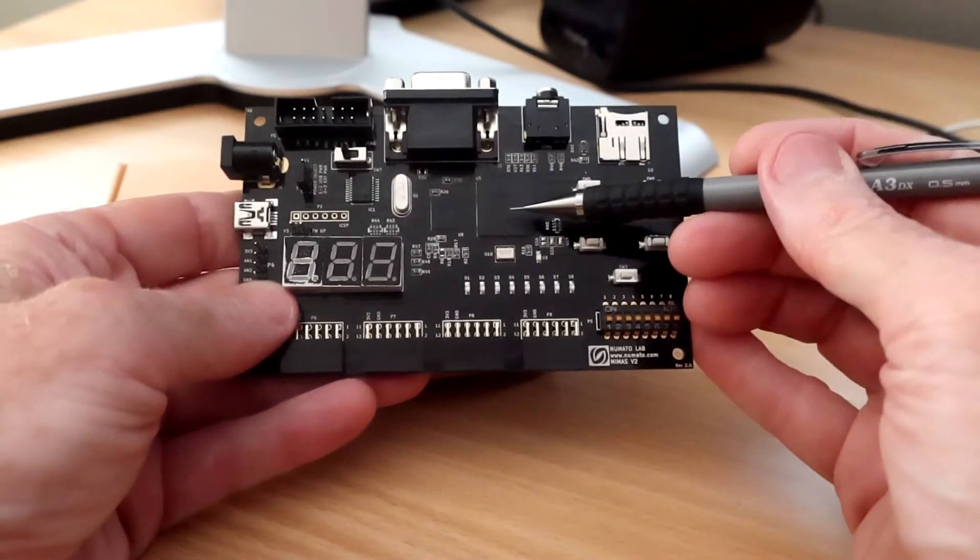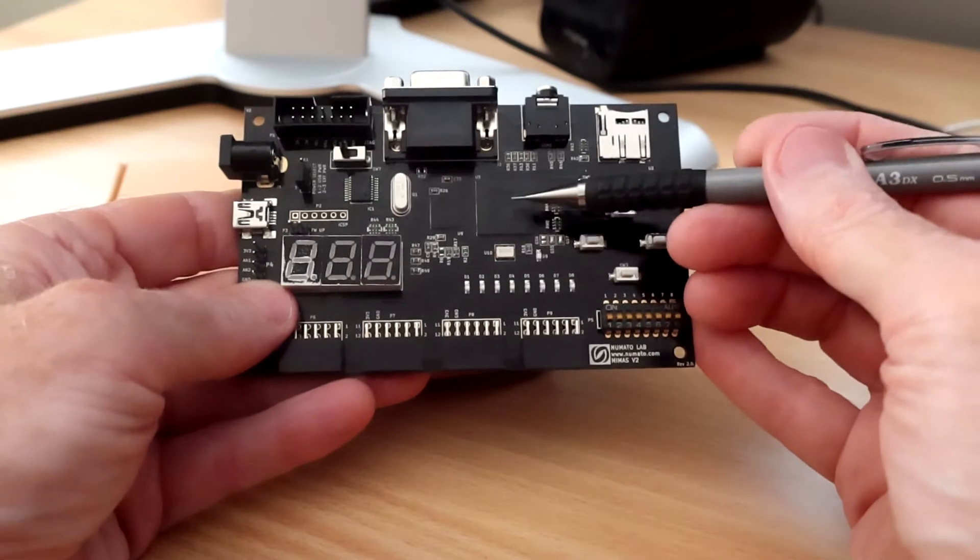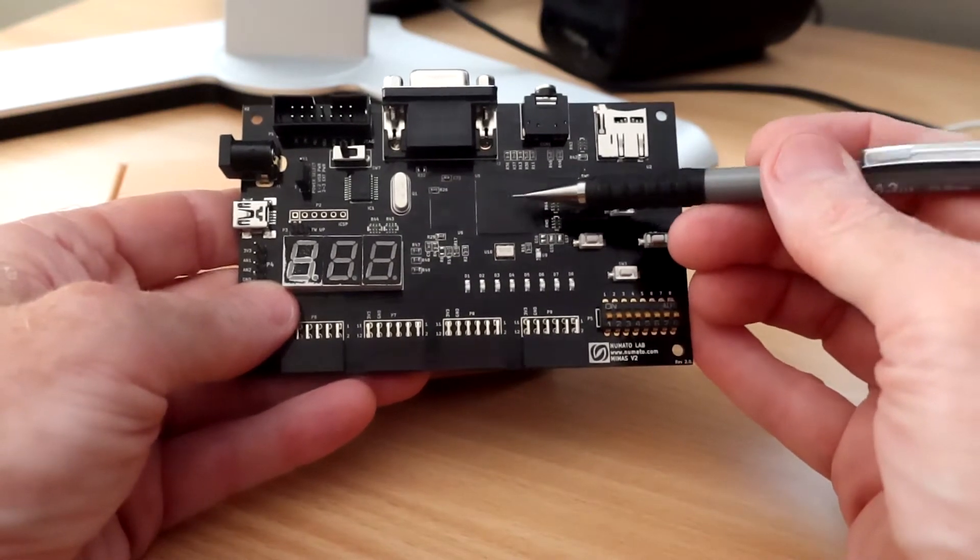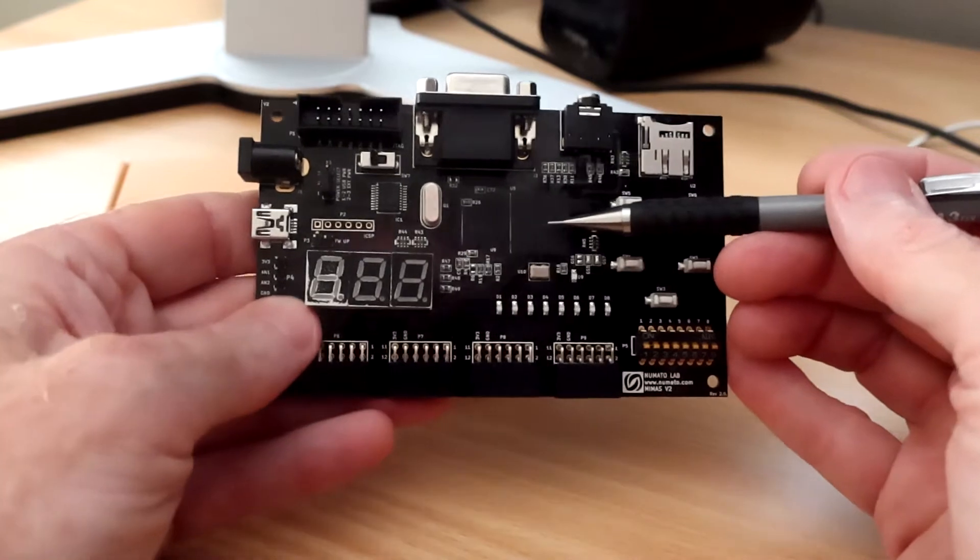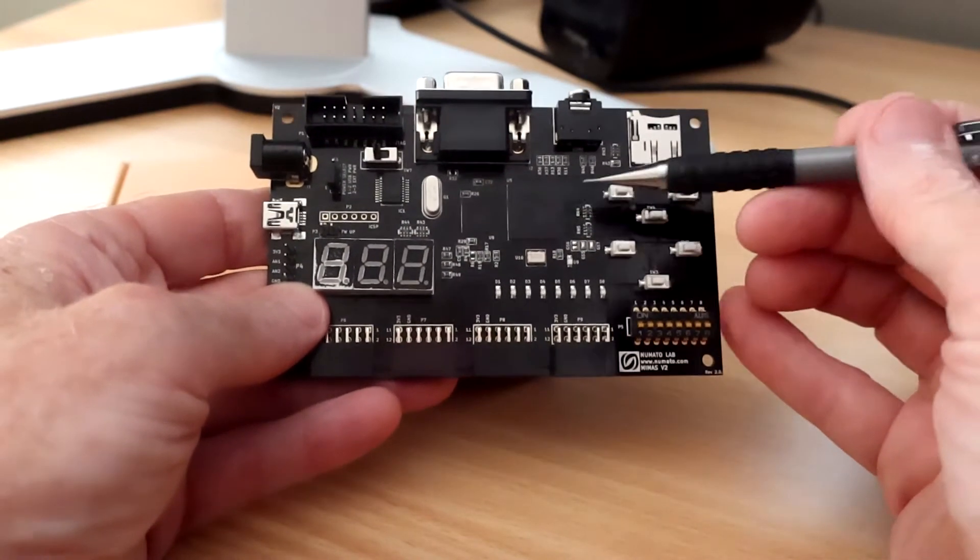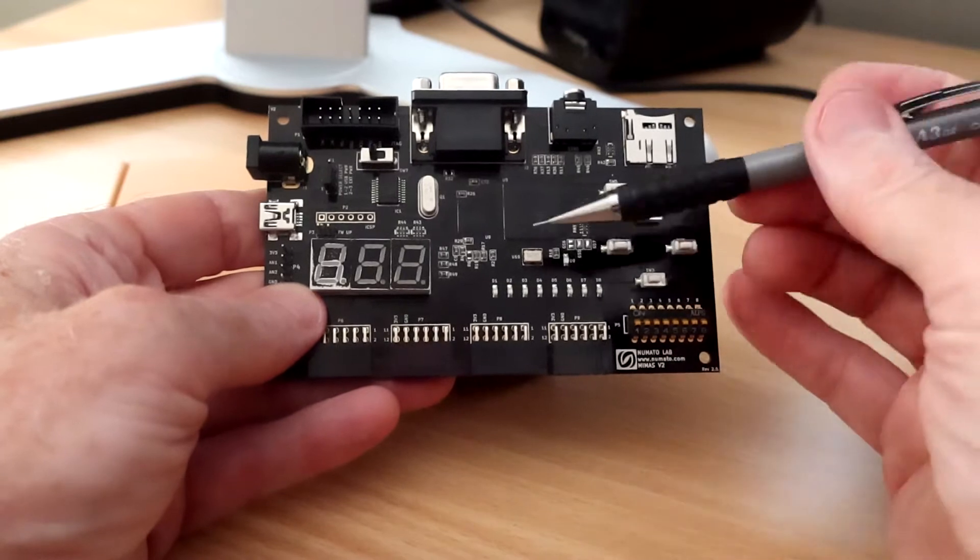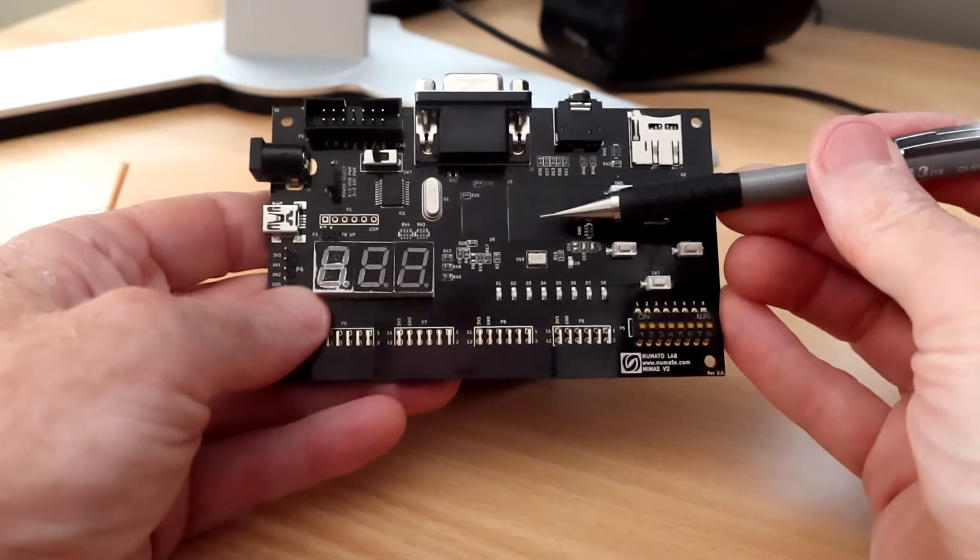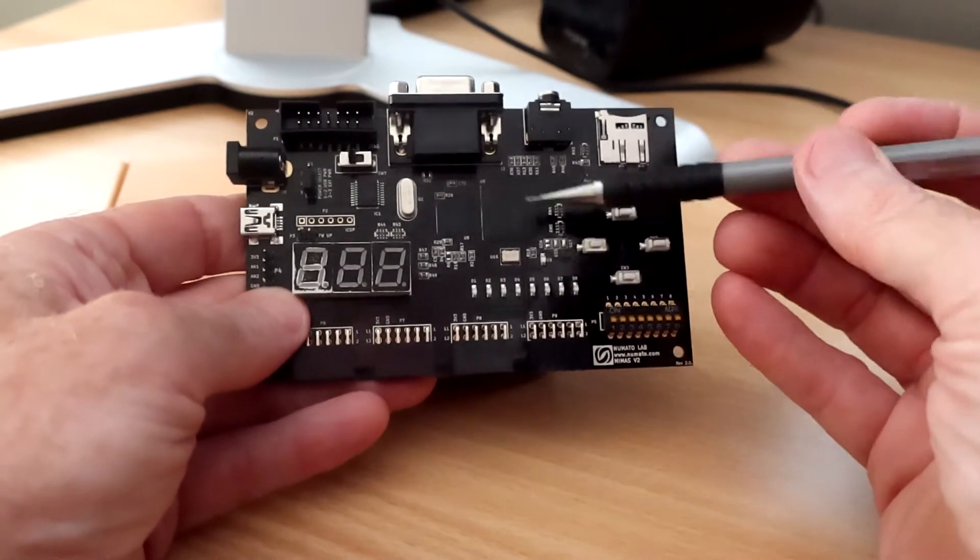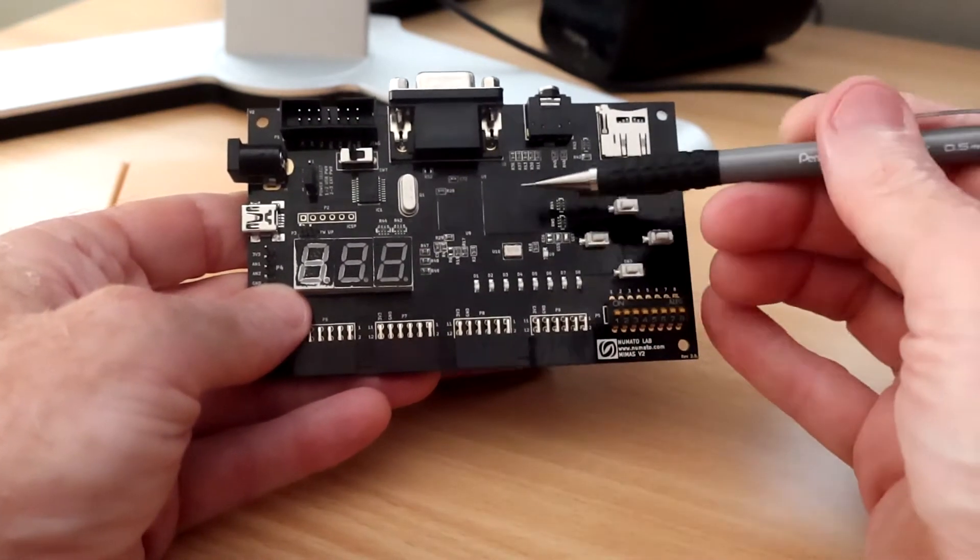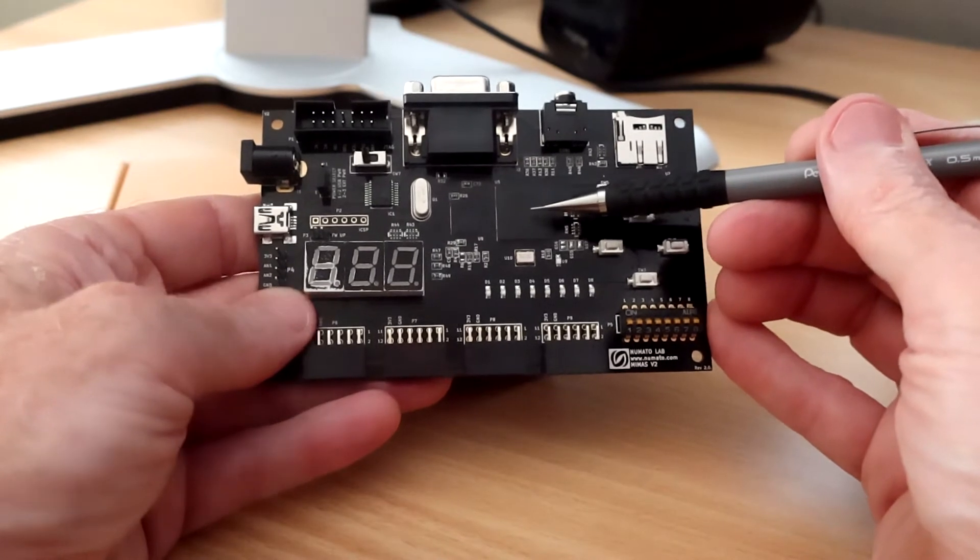This is a Spartan 6 LX9 chip by Xilinx. So Xilinx is the company that develops it. Spartan 6 is the generation of chip, and LX9 is the size of it. Obviously the bigger the chip, the bigger the design you can put on it. This is an LX9, so they range from an LX4 up to an LX150, so it's on the lower end of the range. But it's certainly capable for driving a board like this, and there's some quite complex designs you could do on this before you outgrow it.